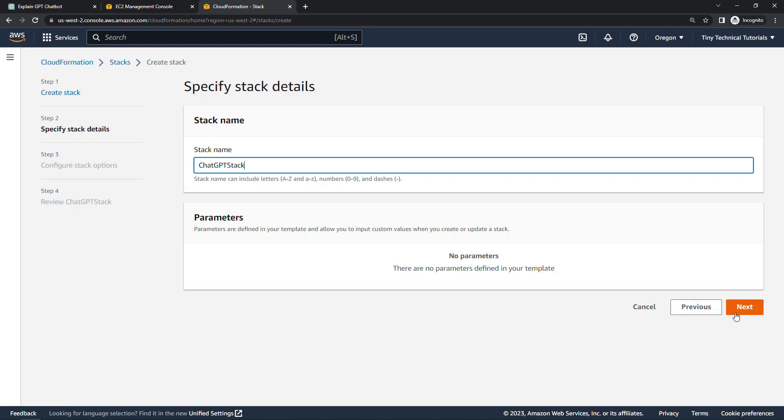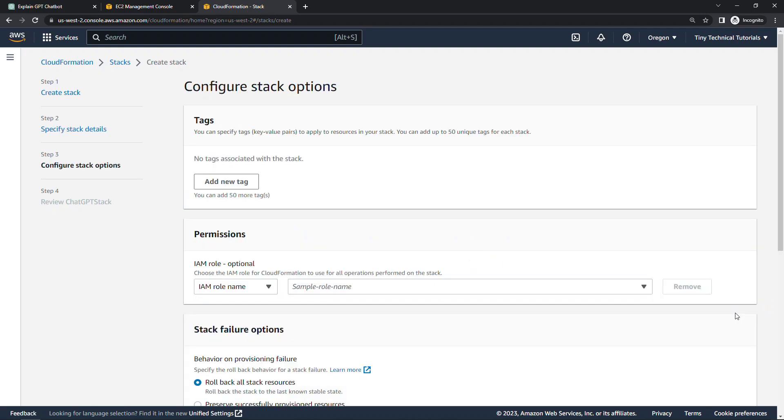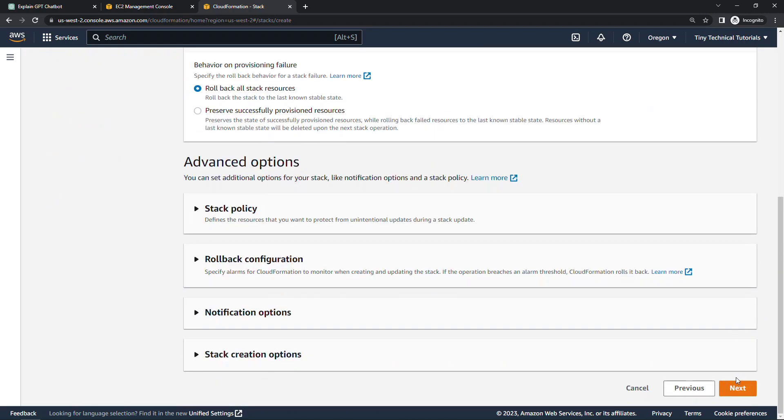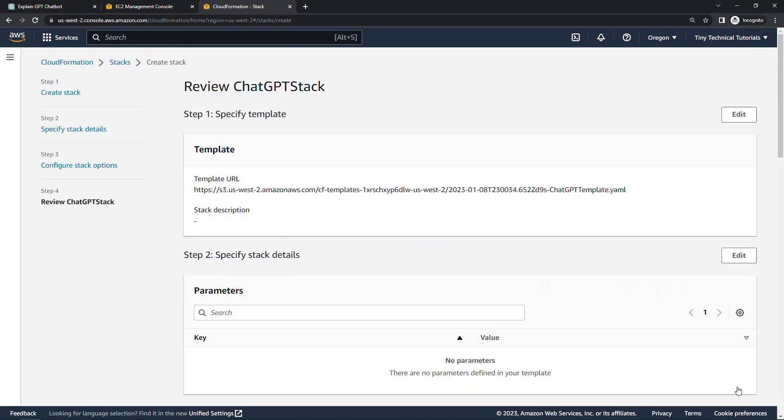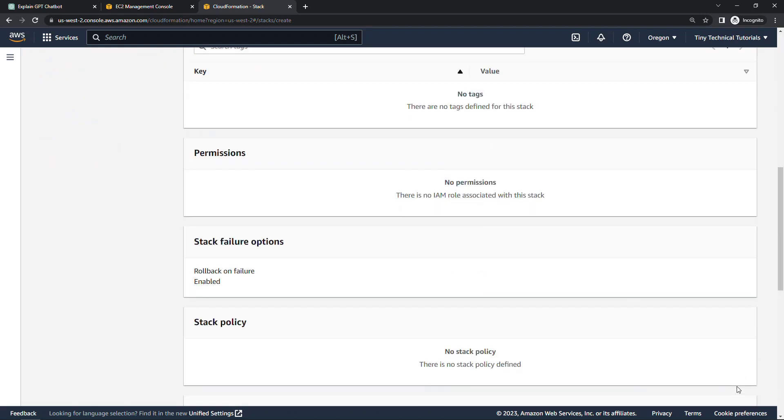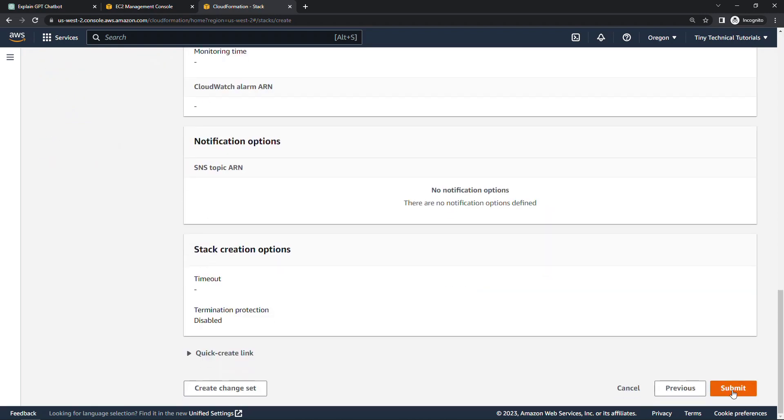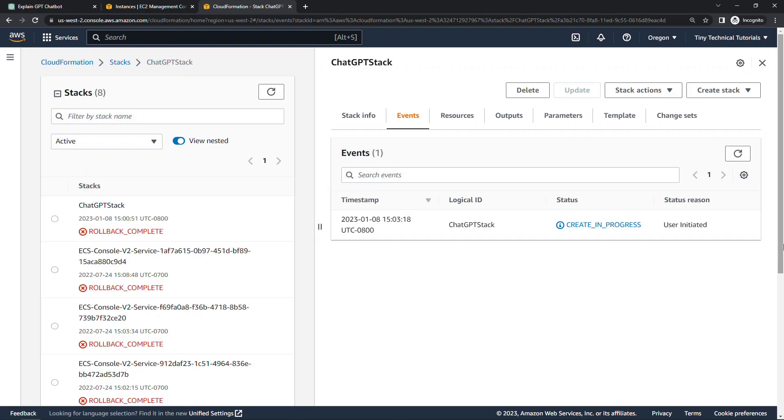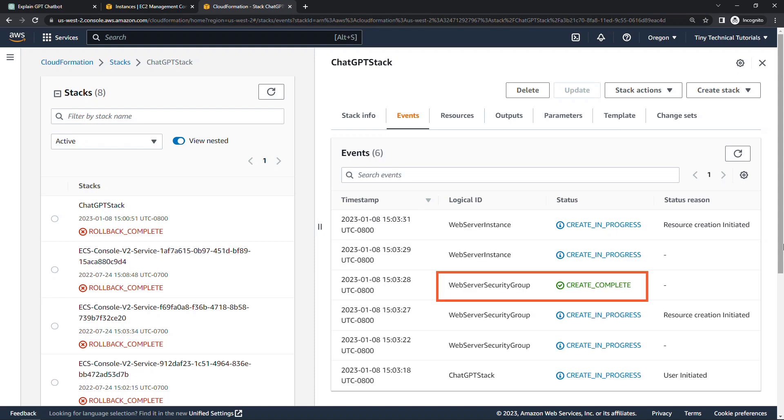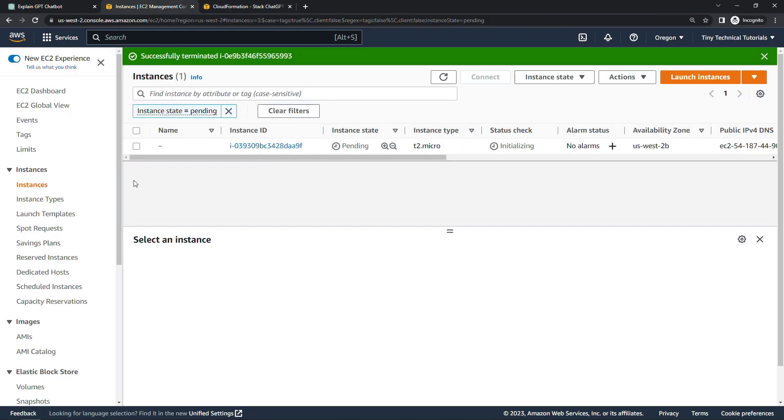ChatGPT stack. Defaults for everything else. And submit. So create in progress. Let's see how we do. All right, we created the security group. Currently creating the instance. If we come out and look at our instances, we've got one pending here. I'll give this a minute to boot up. And then we'll just make sure that our web page and web server got set up correctly.